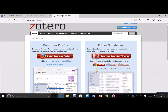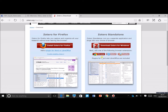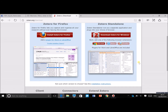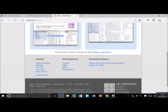Download a browser extension, because with this extension you can download all the information about a given article with just one mouse click — everything you need to create a bibliography or cite that article. Depending on which browser you prefer, you can download the plugin for Chrome, Safari, or Firefox. They also include plugins for Microsoft Word and LibreOffice.